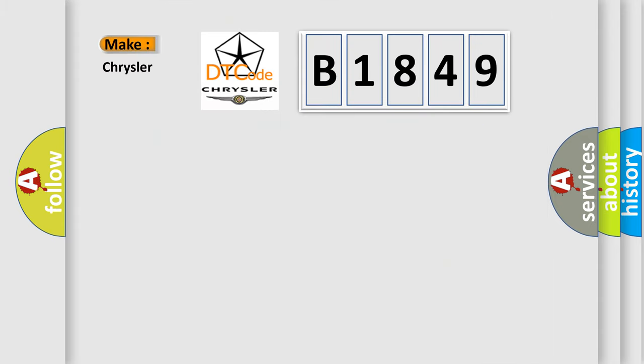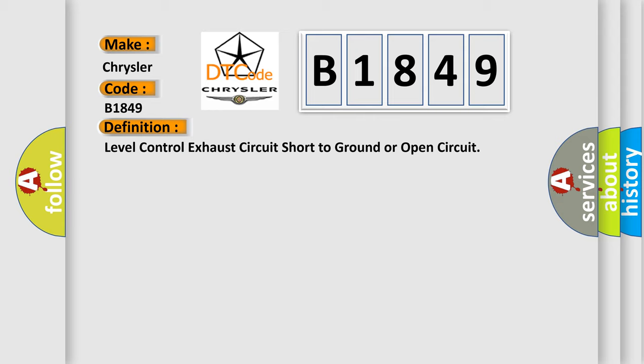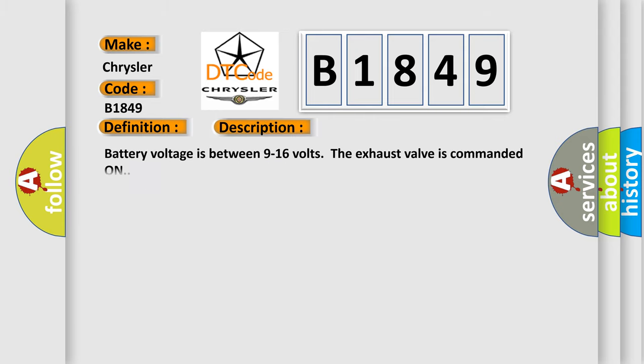So, what does the diagnostic trouble code B1849 interpret specifically for Chrysler car manufacturers? The basic definition is: Level control exhaust circuit short to ground or open circuit. And now this is a short description of this DTC code.